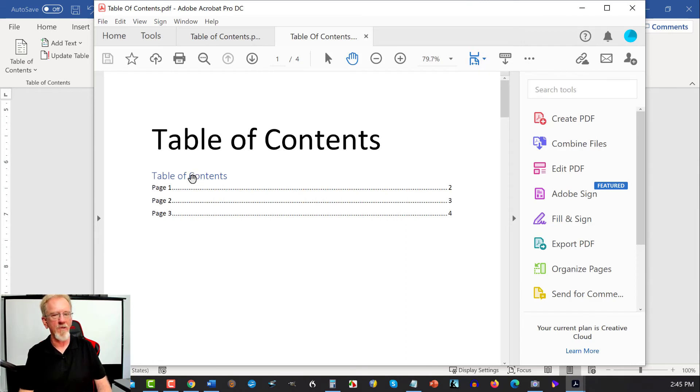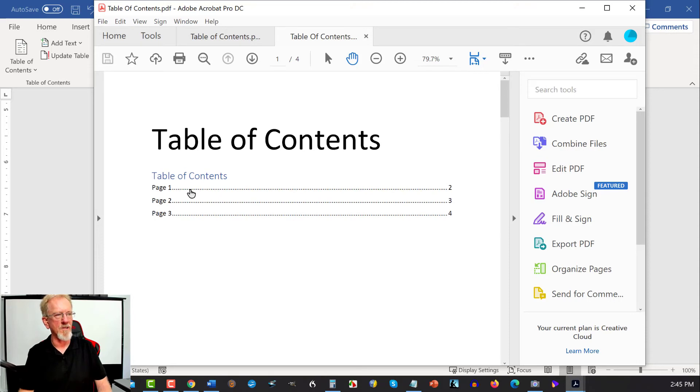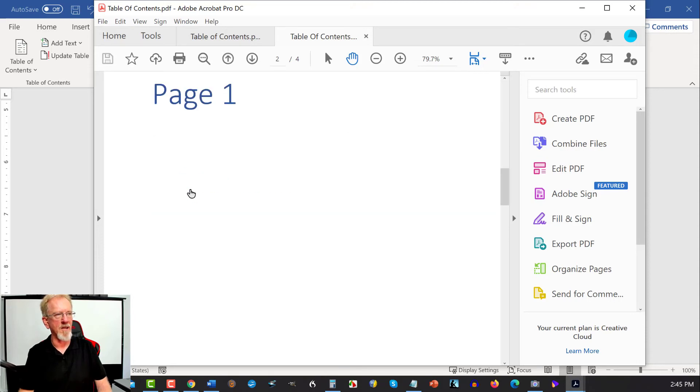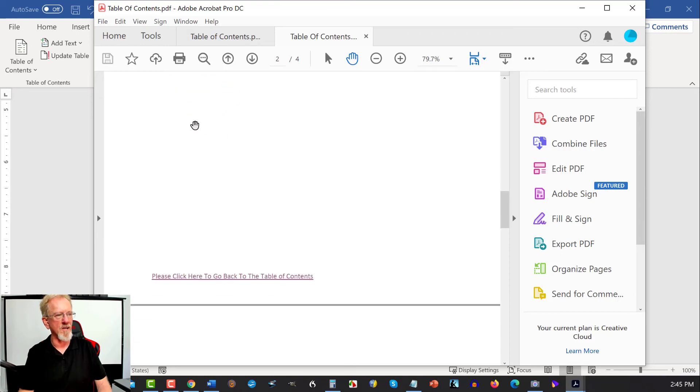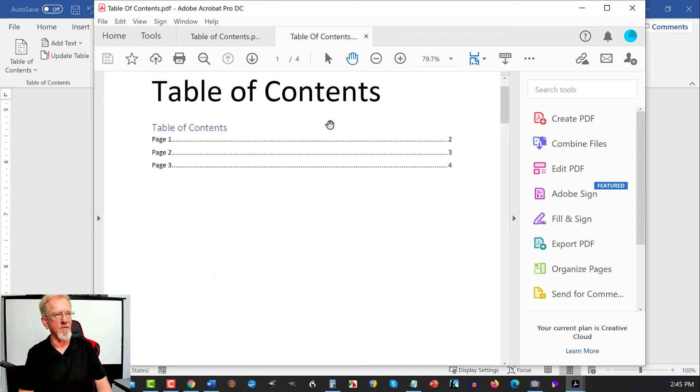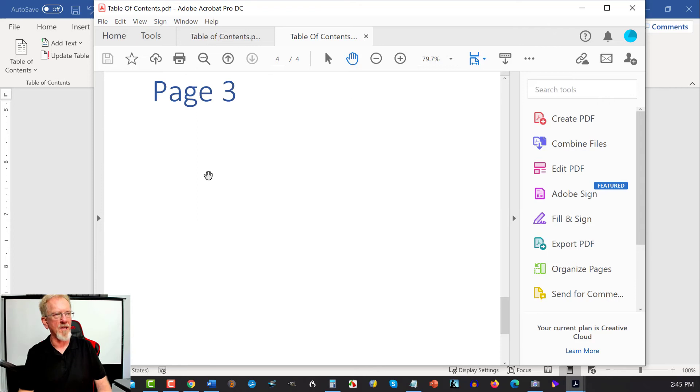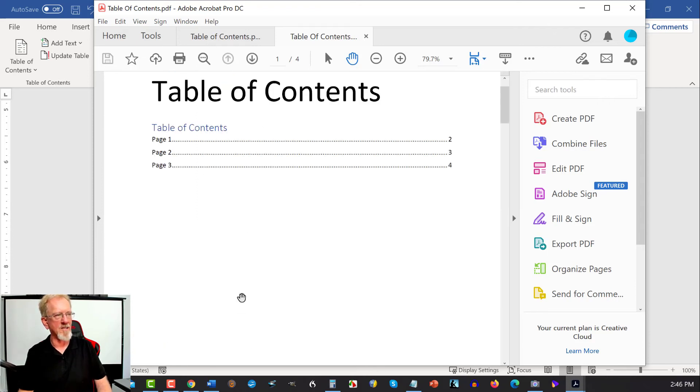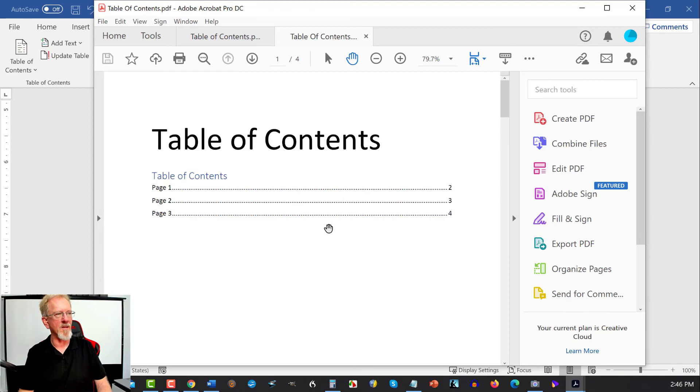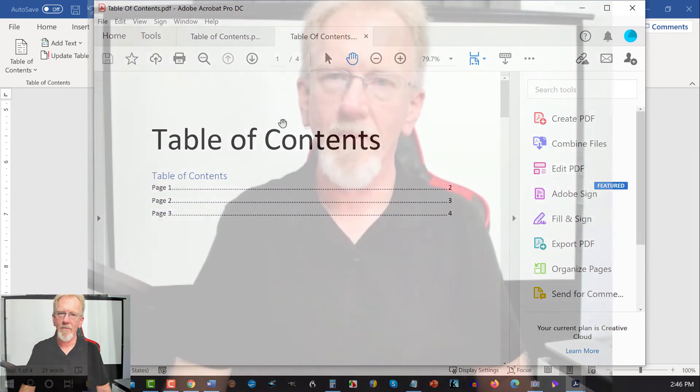Now, this is clickable. If I was to click on this one, it would take me down to PAGE 1. Now, if I want to go back to the top of the TABLE OF CONTENTS, all I have to do is click on that, and it takes me back to the TABLE OF CONTENTS. PAGE 3. Go back down to the bottom. Click on there. It takes me back up. Very quick, very easy, very simple.